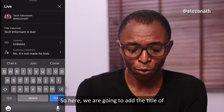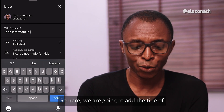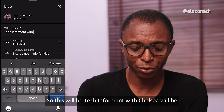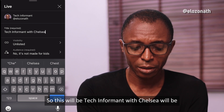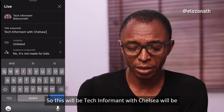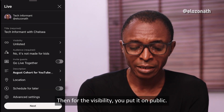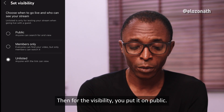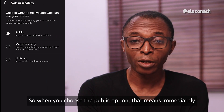Here you are going to add the title of the live stream. For this one, "Tech Informant with Chelsea" will be the title. Then for the visibility, you put it on public.